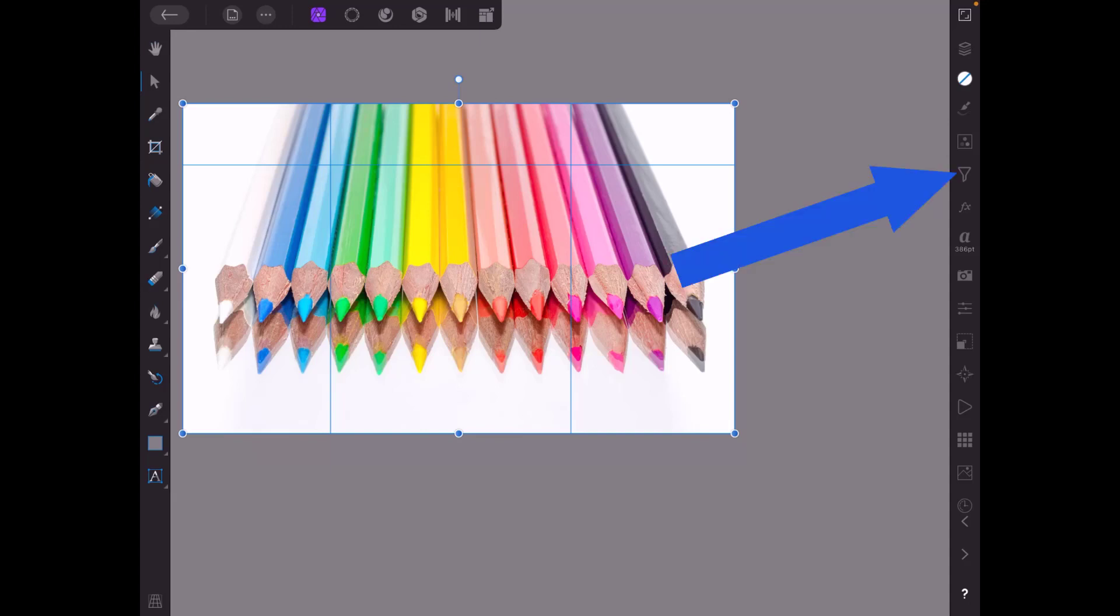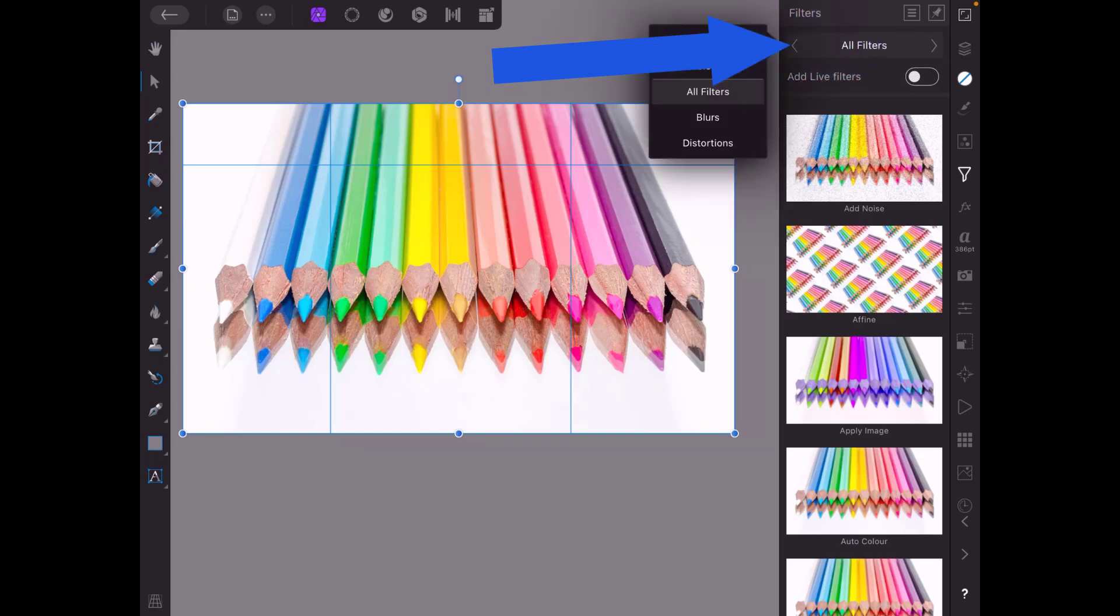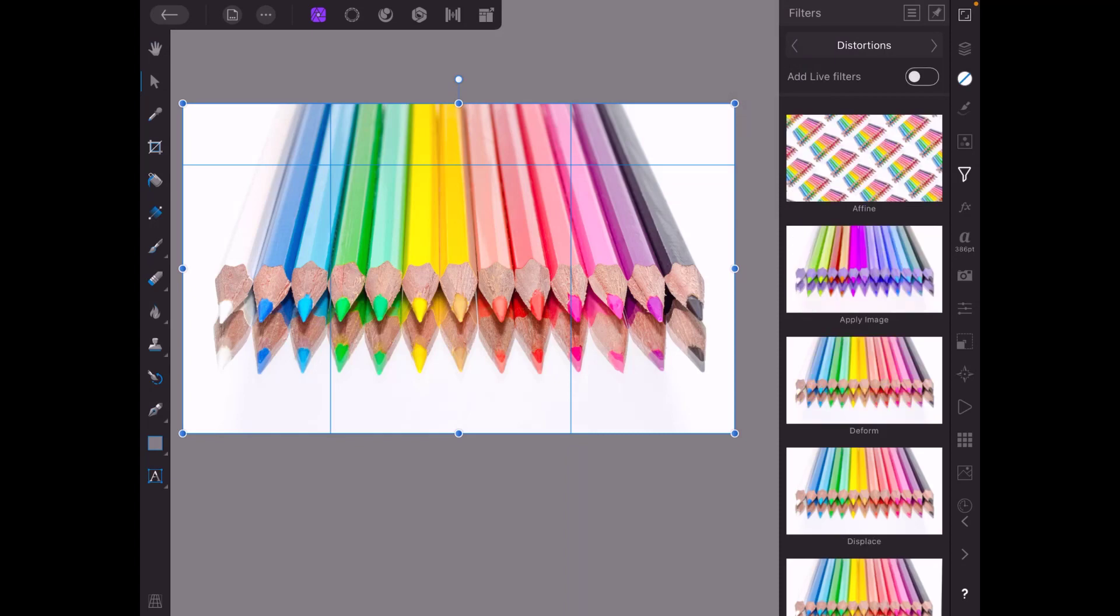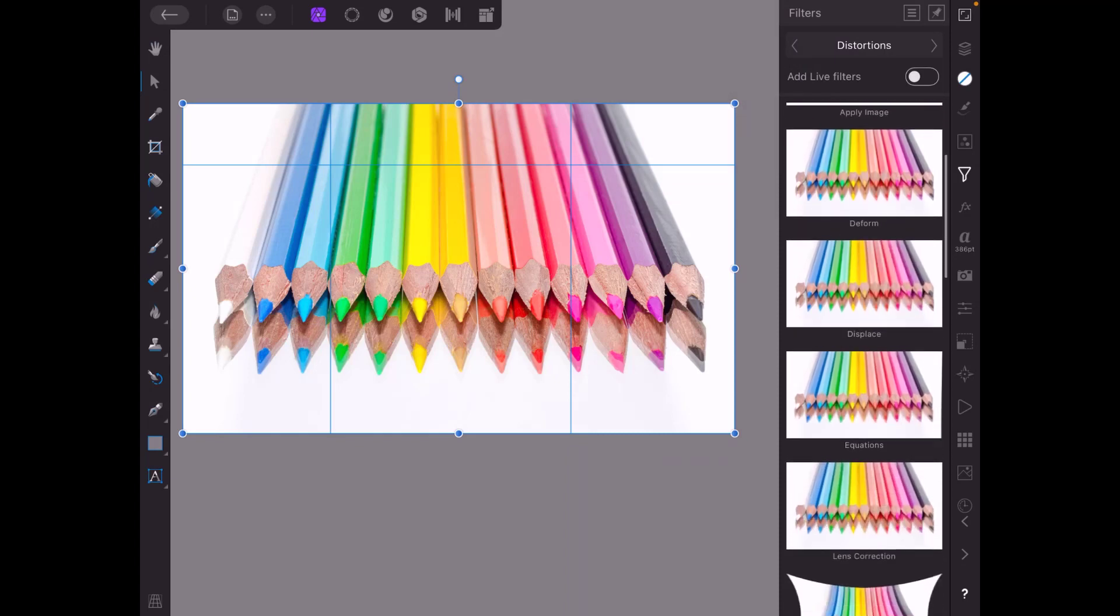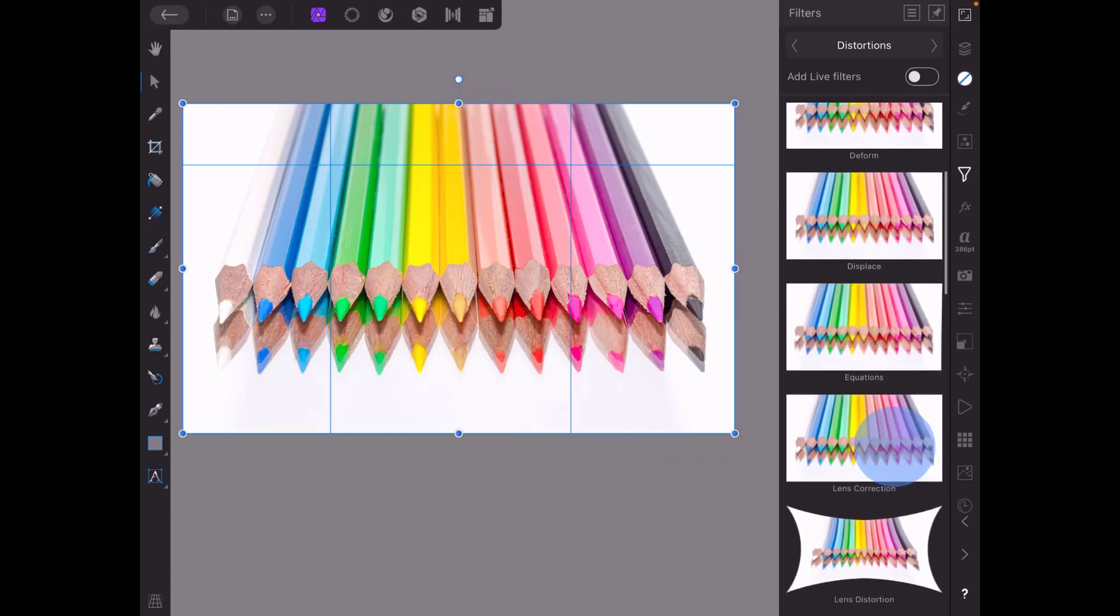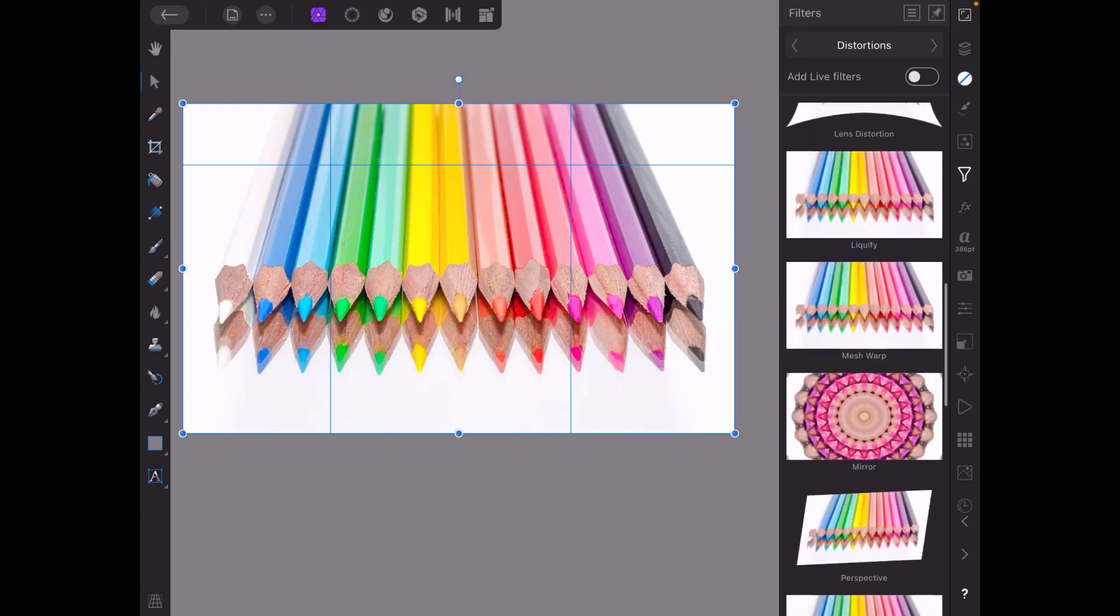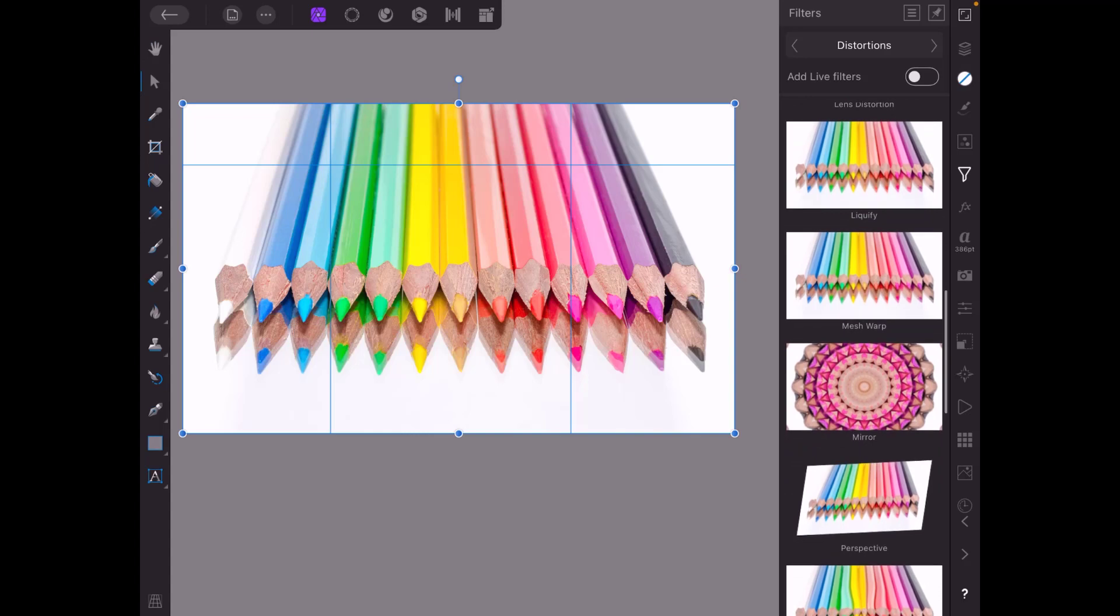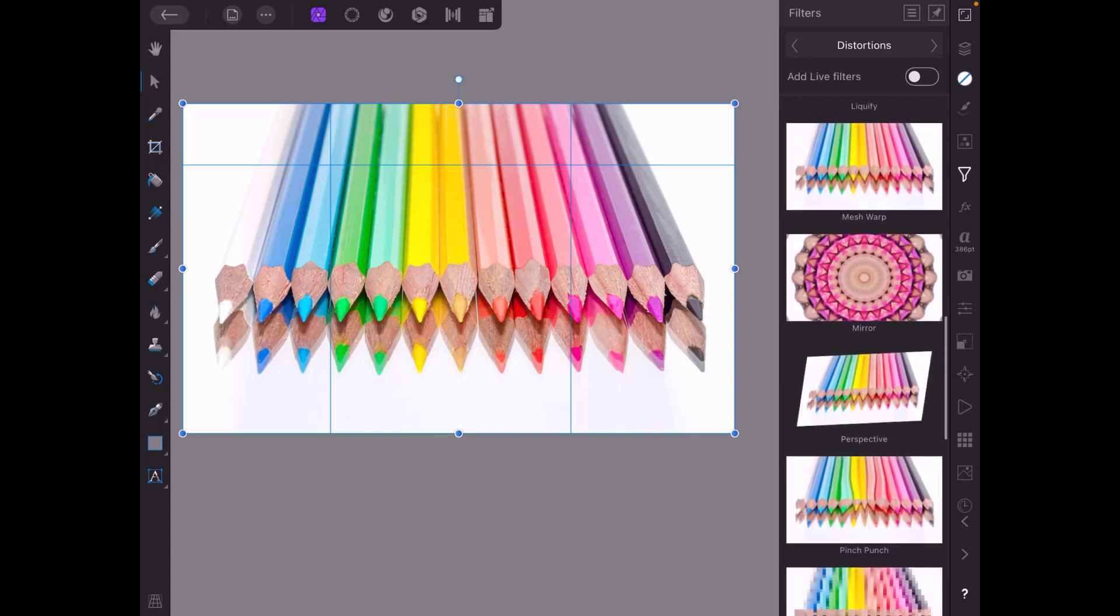So if I come to the filters menu and at the moment we have all filters, if I just click and hold on the word all filters and move to the left I'm going to come down to distortions and then it's just the case of scrolling until I find perspective which is just here under mirror